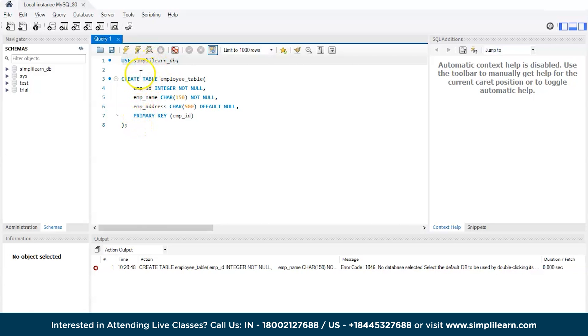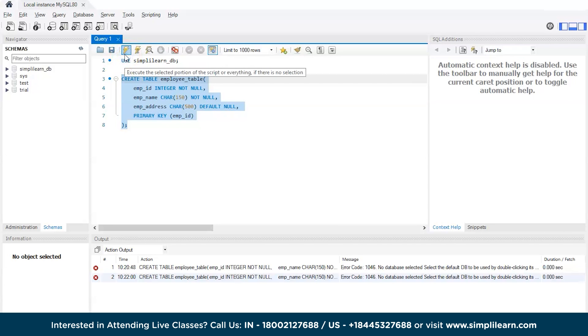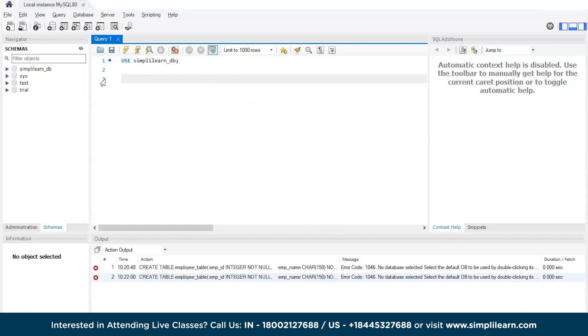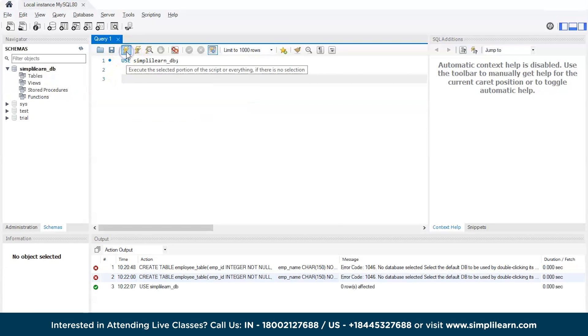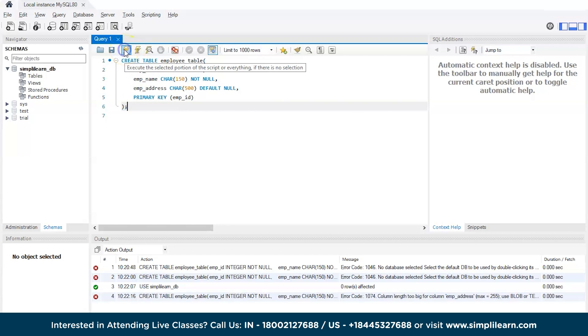When you run this particular code, SQL will understand we need to use the simply_learn_db, then it will get access to that particular database, then it will read this particular code and try to create a new table. Let's quickly run it. Let's eliminate this code for a while, run this. Now we are using the simply_learn_db. Eliminate this code, now run this particular code once again.